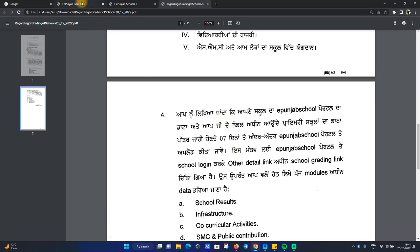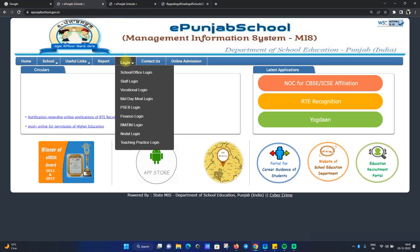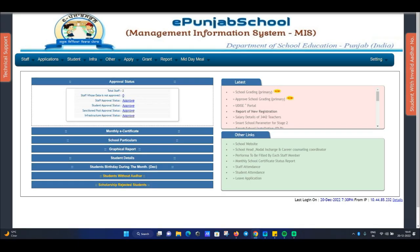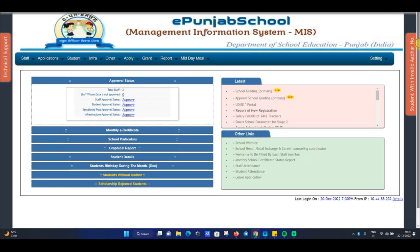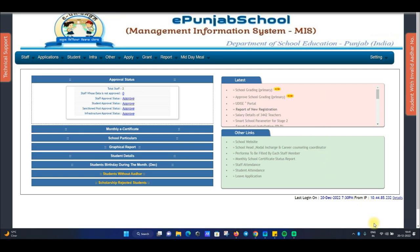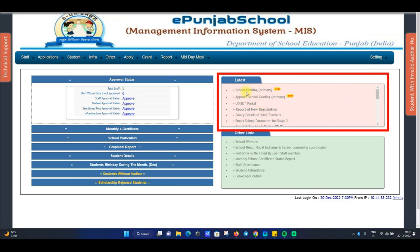Now, first of all, you can log in to your school account. Log in to your school and go to the login screen. Then you can click on the latest section.